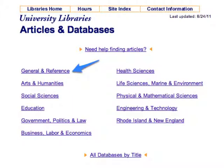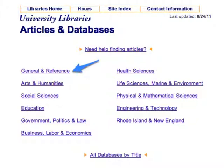Some databases are general, covering a wide variety of topics. Others are subject-focused or subject-specific — they contain citations to articles primarily about that subject. A good rule of thumb for beginning research is to start by searching a general database to get a basic sense of the information available, then use a subject-focused database to find more in-depth information.